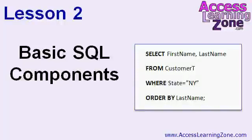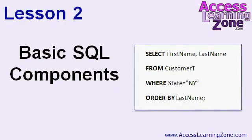In lesson two, we'll look at the components that make up a basic SQL command, including the select, from, where, and order by clauses.